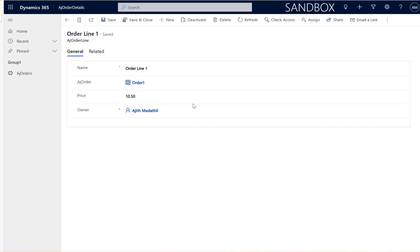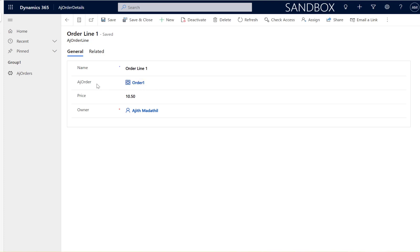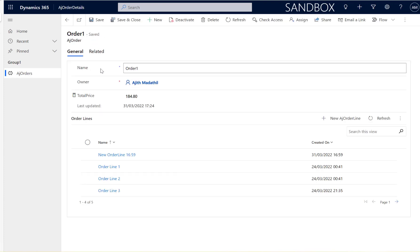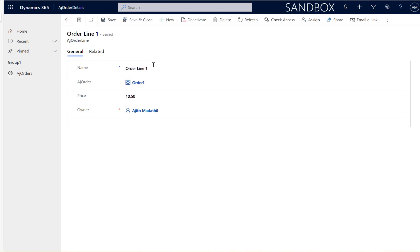Hi, in this video I will show you how to get the lookup text from Dataverse. So here is my entity called AJ order line and I have got a lookup called AJ order. If I click on the lookup you can see the name is called order one. So how to get the name?